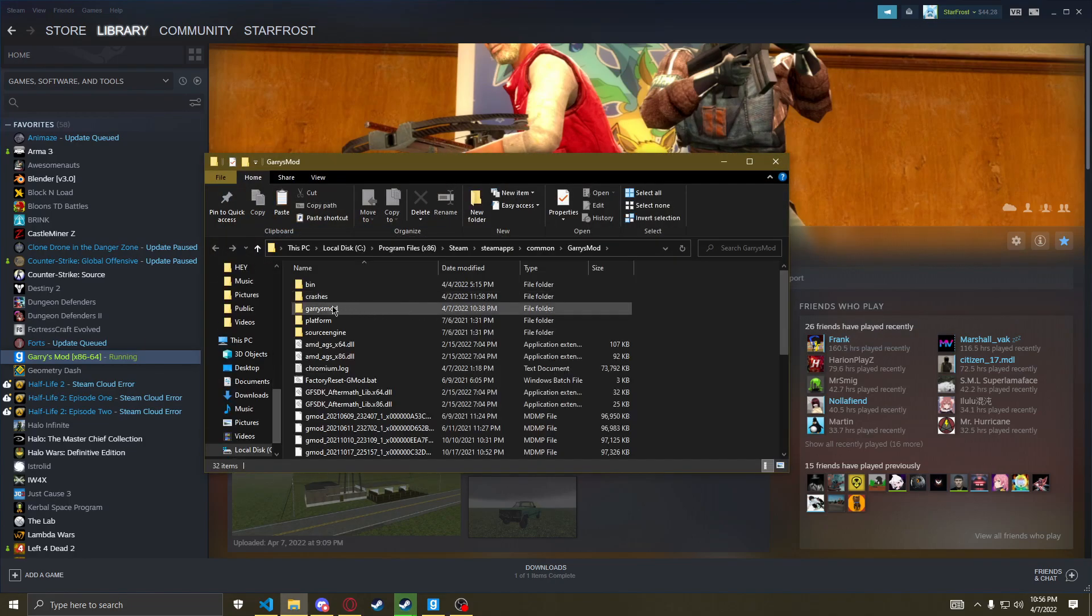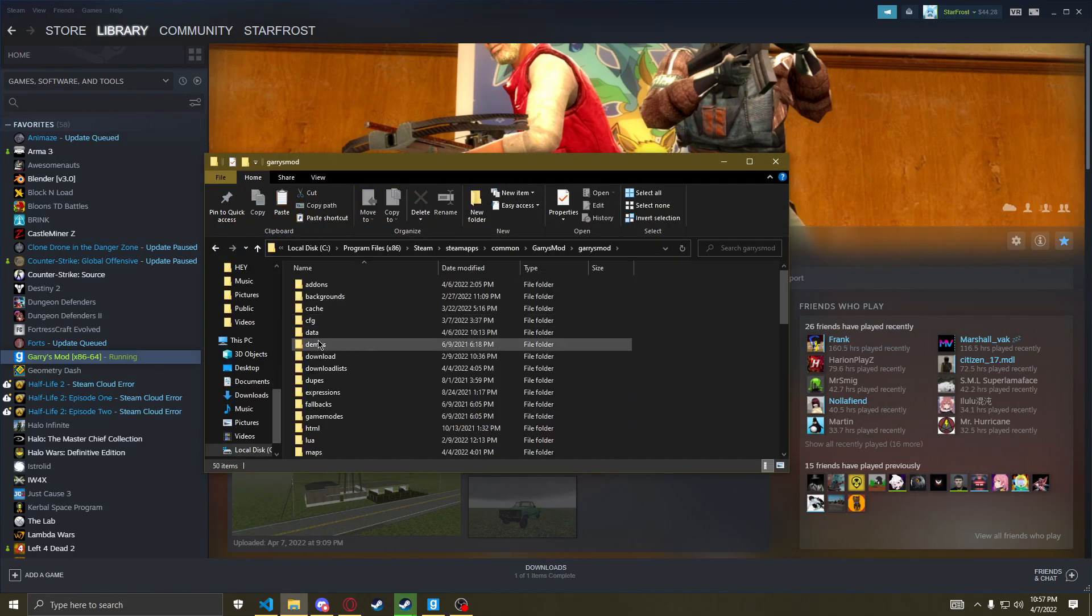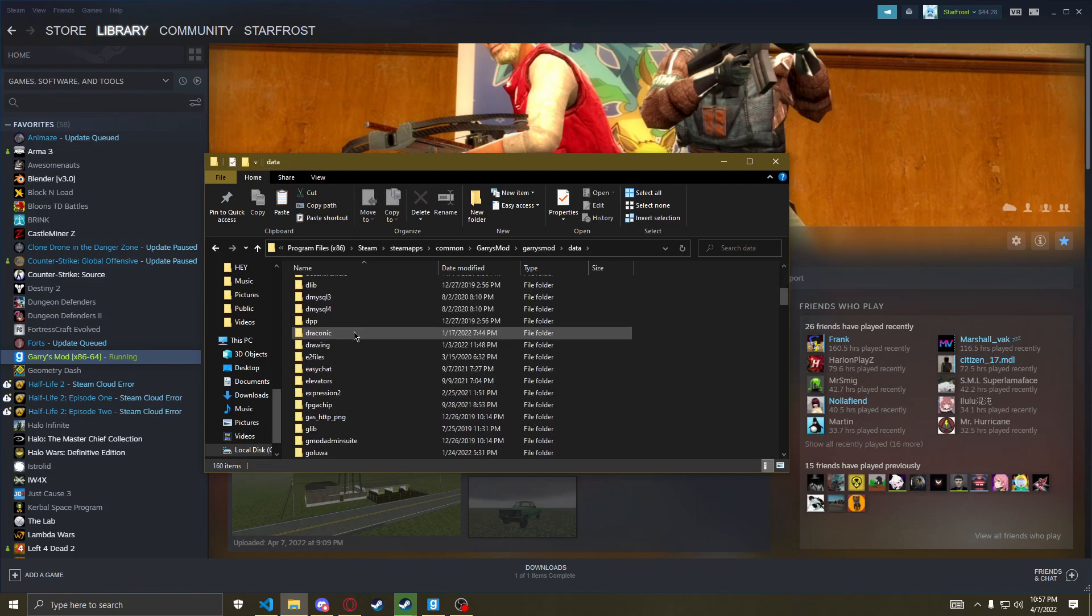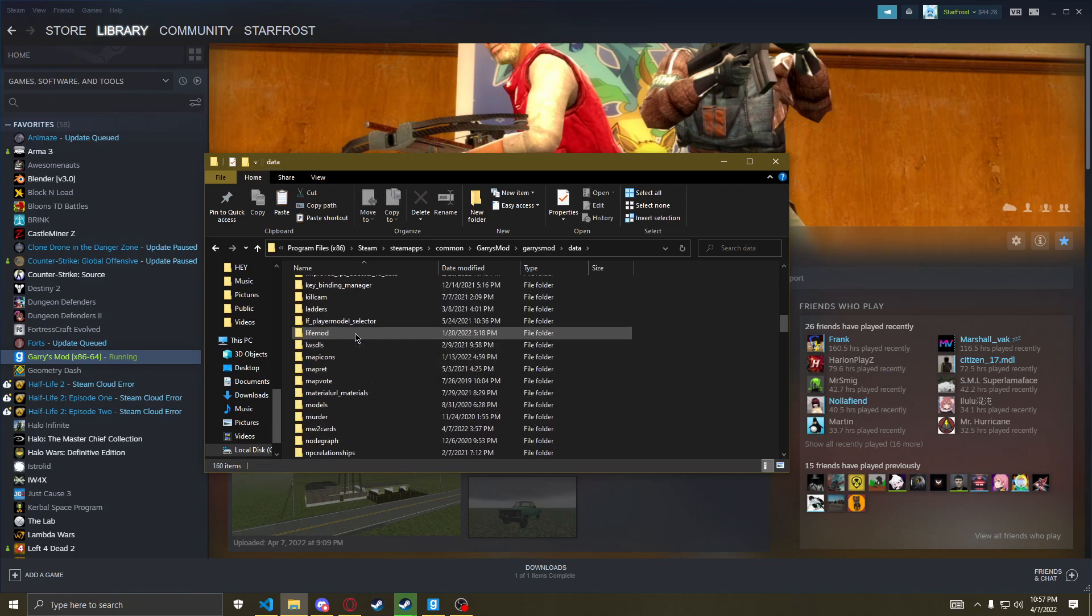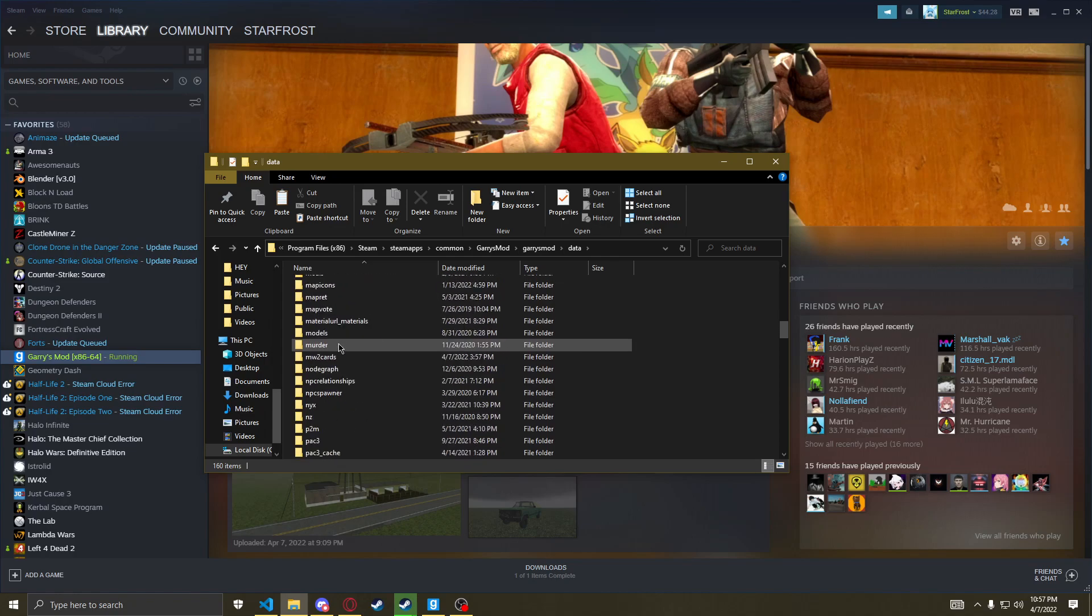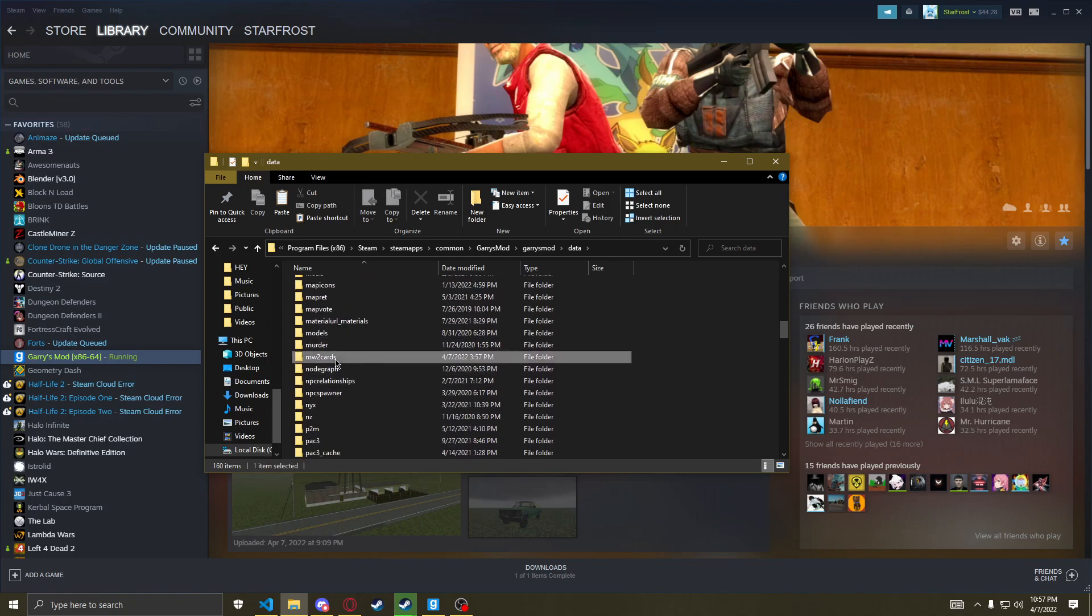Next you want to go to Garry's Mod, data, look for NW2 cards. Where is it? There it is.